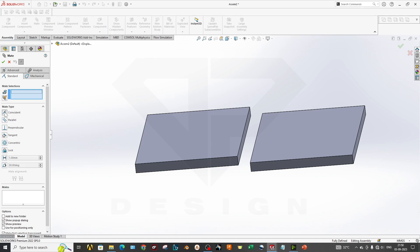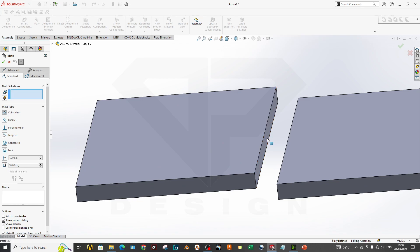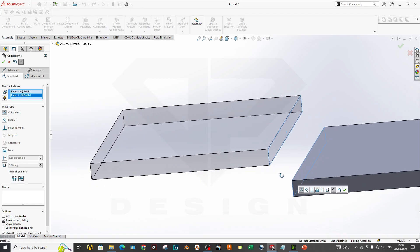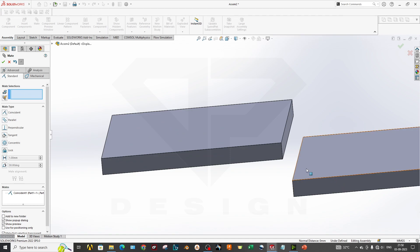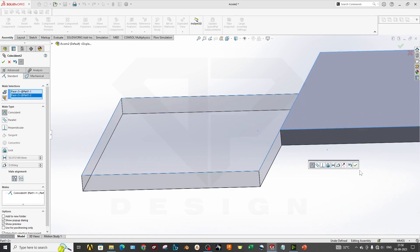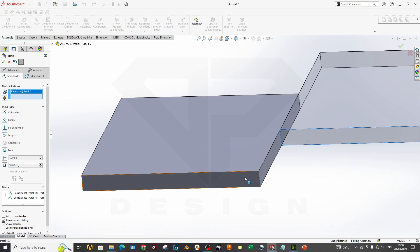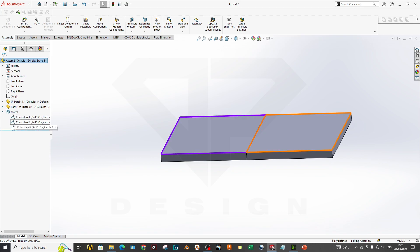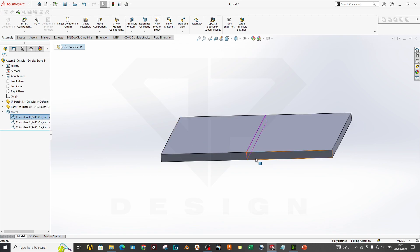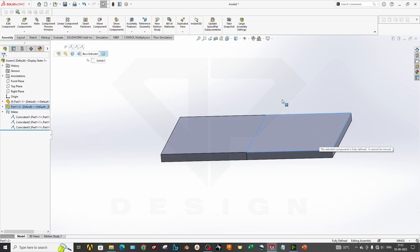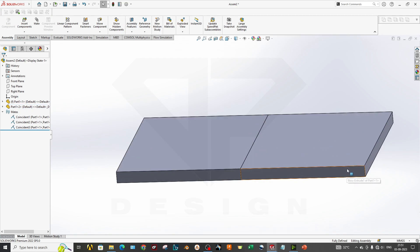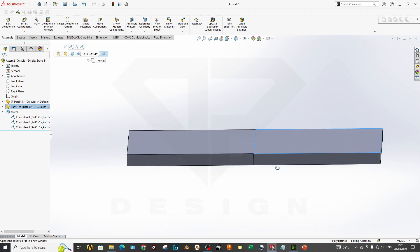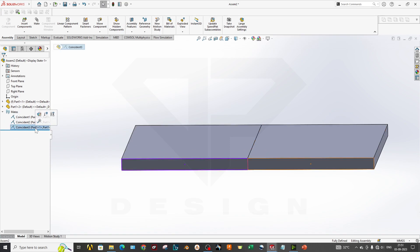Let's go step by step. First is Coincident, where you can make edges or faces coincident. I'm selecting this face and these two faces. You have now applied three mates, which are directly visible in the Feature Manager tree — the first is coincident between two faces. With these three mates applied, this component is totally locked.